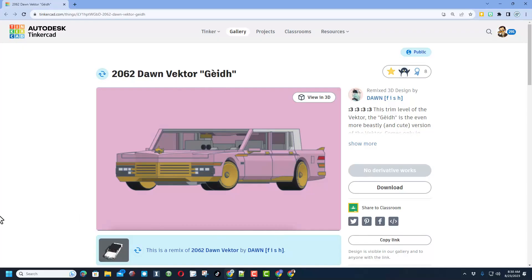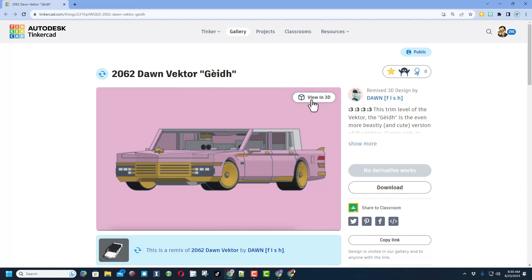Once again Dawn, thanks so much for sharing your 2062 Dawn Vector. It has been a real treat to check it out. Now friends, we have got an extra bonus today. Dawn has also made a colorful version. You can check this out, I'll make sure there is a link in the description.